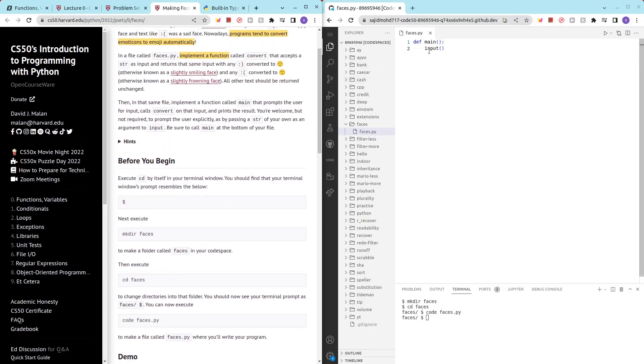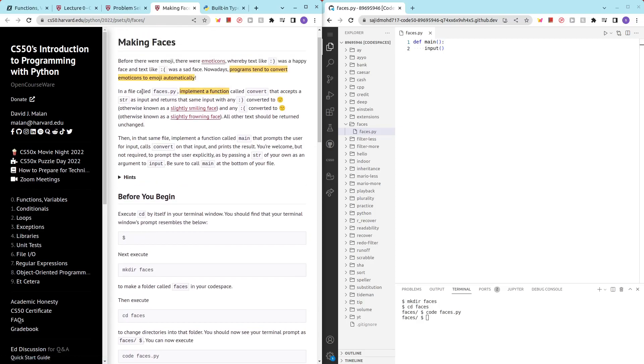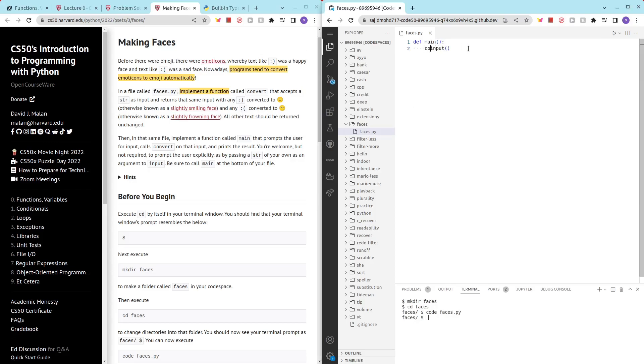So we have that and then we want to create a convert function that accepts string as input and returns that same input with any emoticon to emoji. So let's just call our function convert and it will take as input whatever we inputted in our terminal. So we have that, pretty simple thus far.